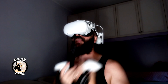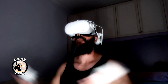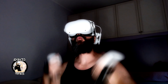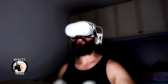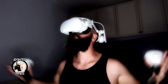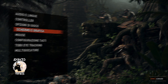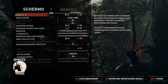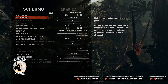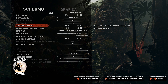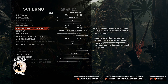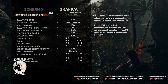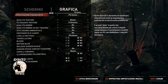Graphic settings of VR games are always a mystery for new users entering this world, and often they don't know where to start. Traditional flat PC games always allow a wide range of settings to be changed, from resolution to graphic quality of textures, shadow definition, antialiasing and much more.